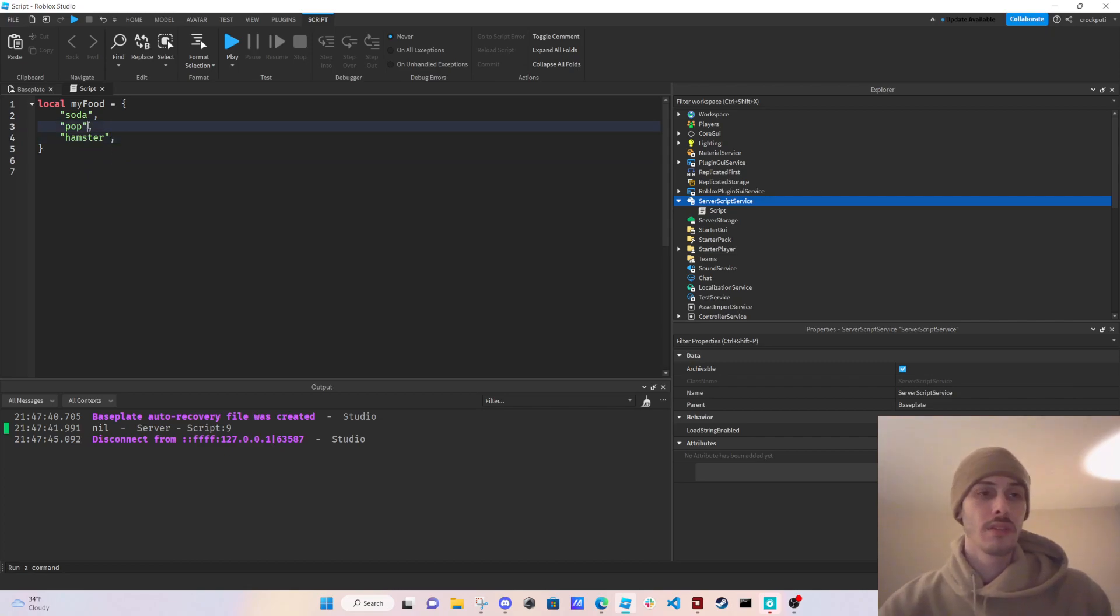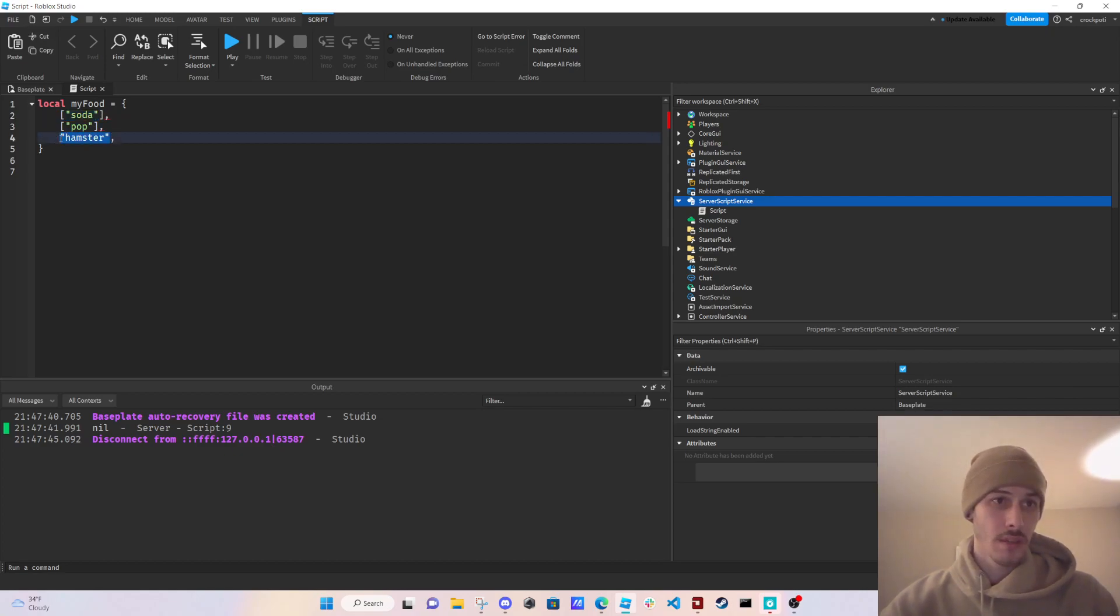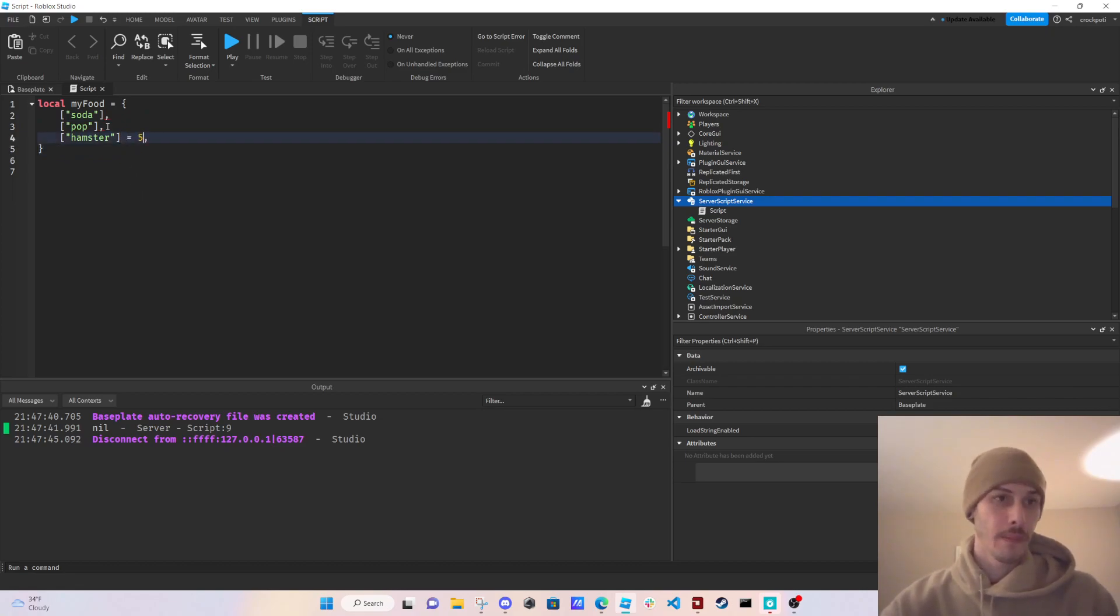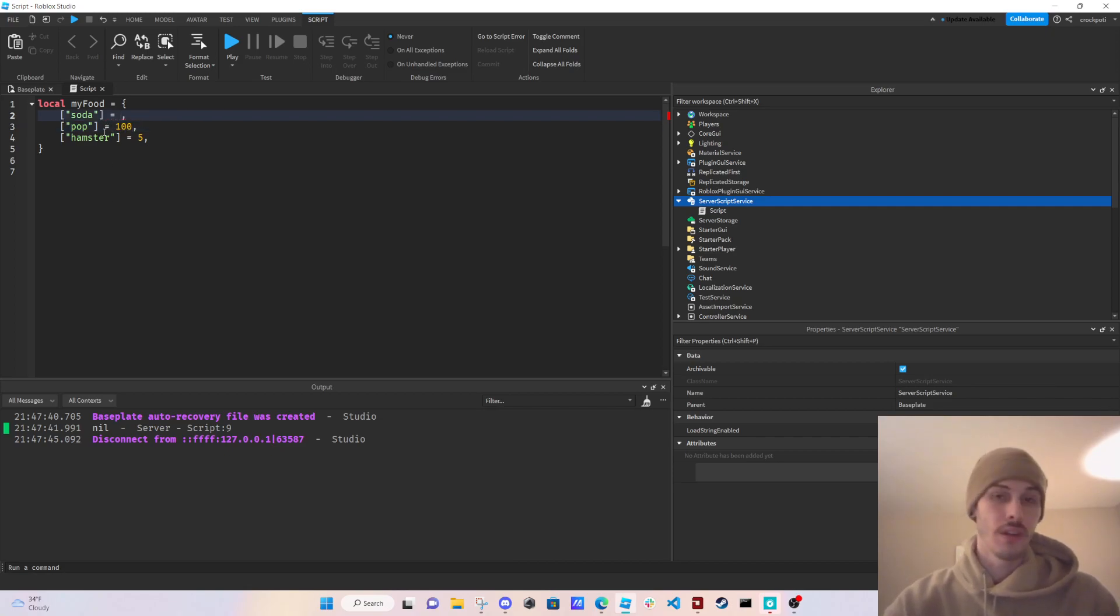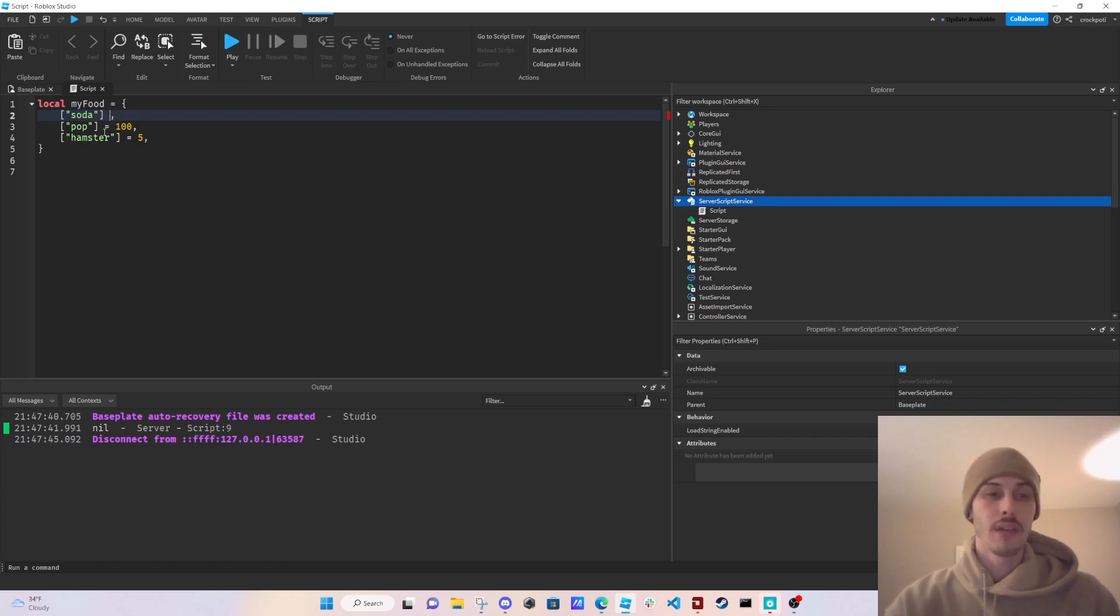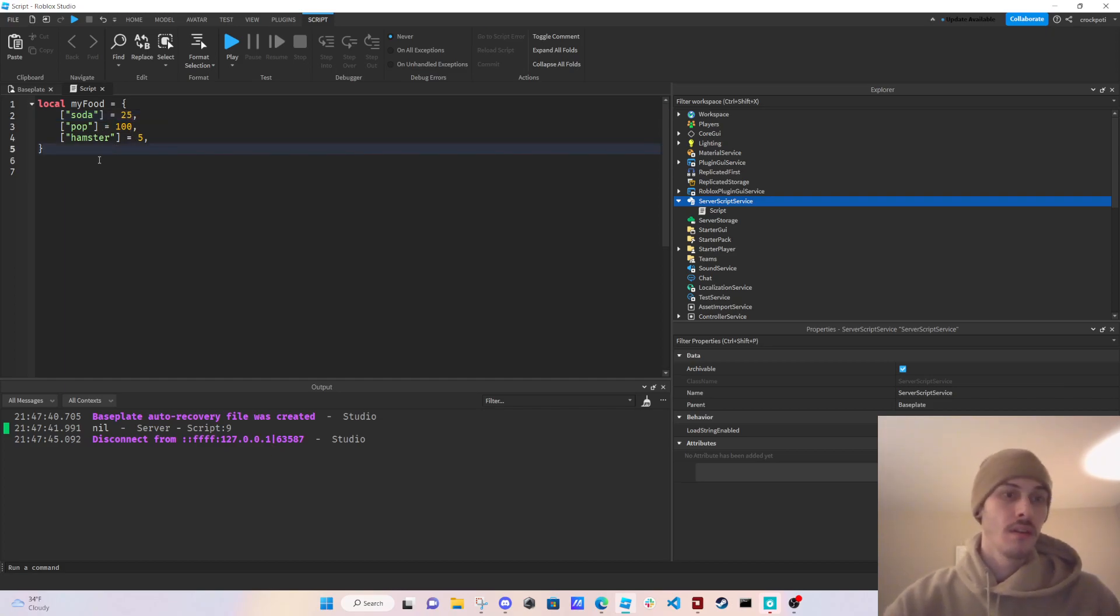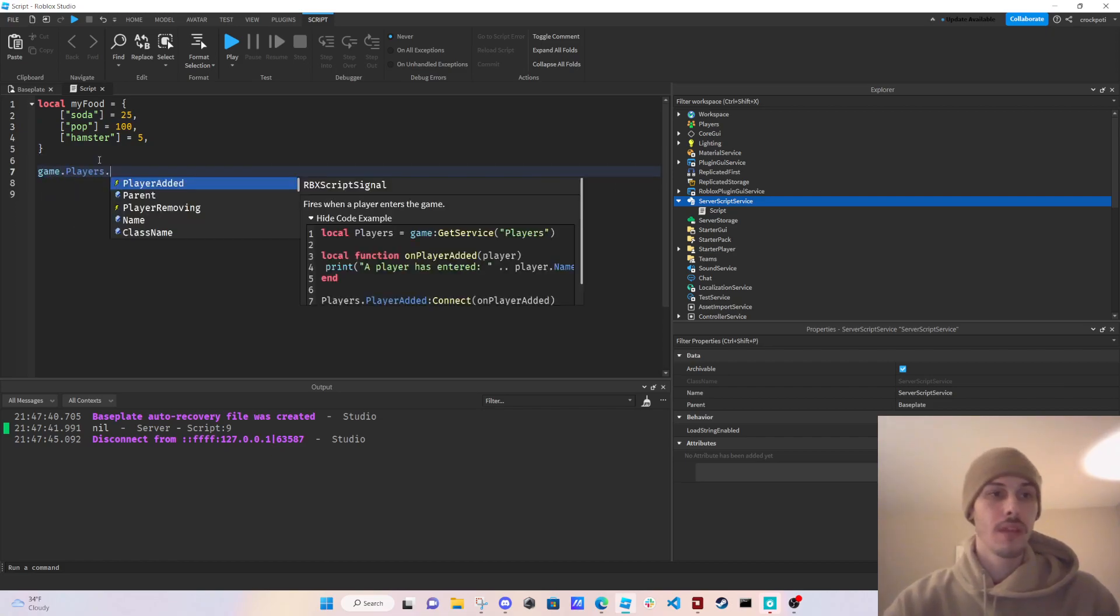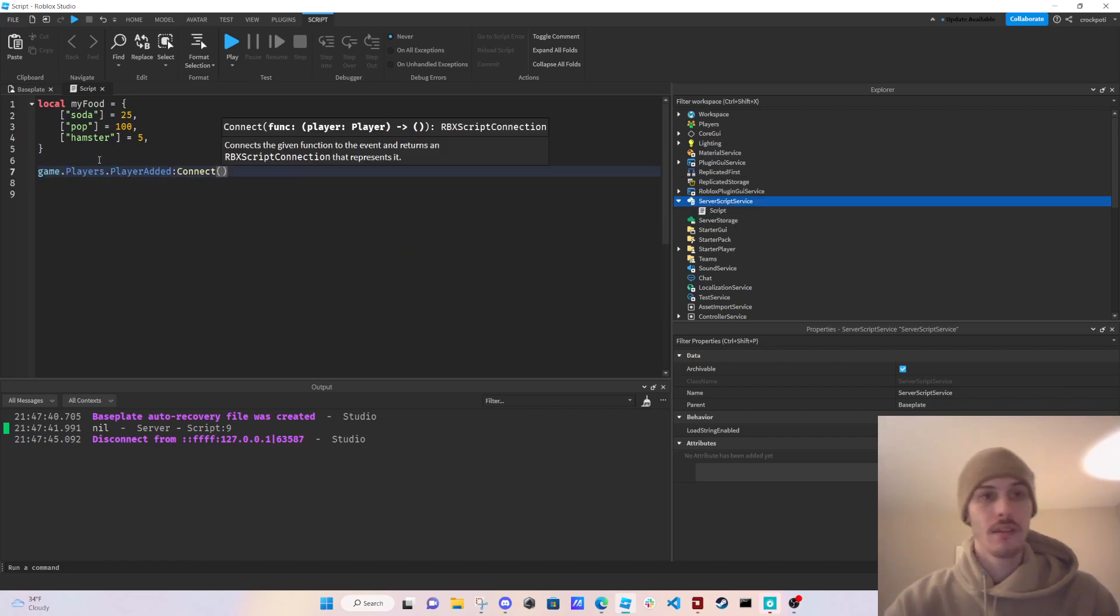But what we're going to be doing is making a stats table real quick so that you can see how you can control your player's stats if you wanted to, you know, versus having like a bool value, you have these tables instead. So we're going to do game.players.playeradded connect.